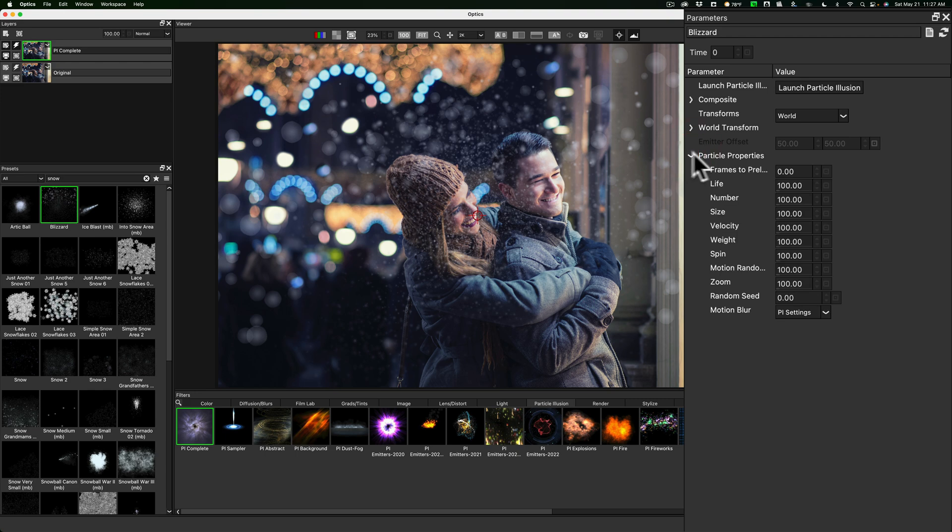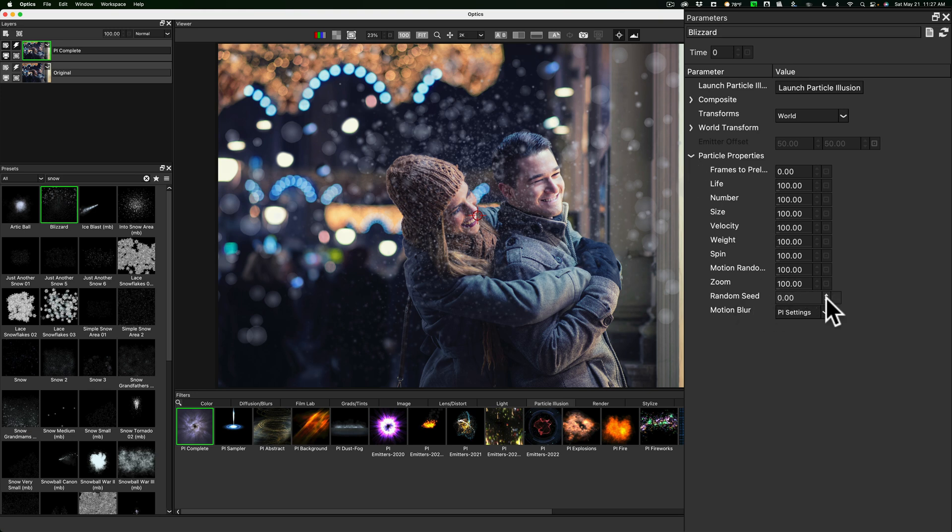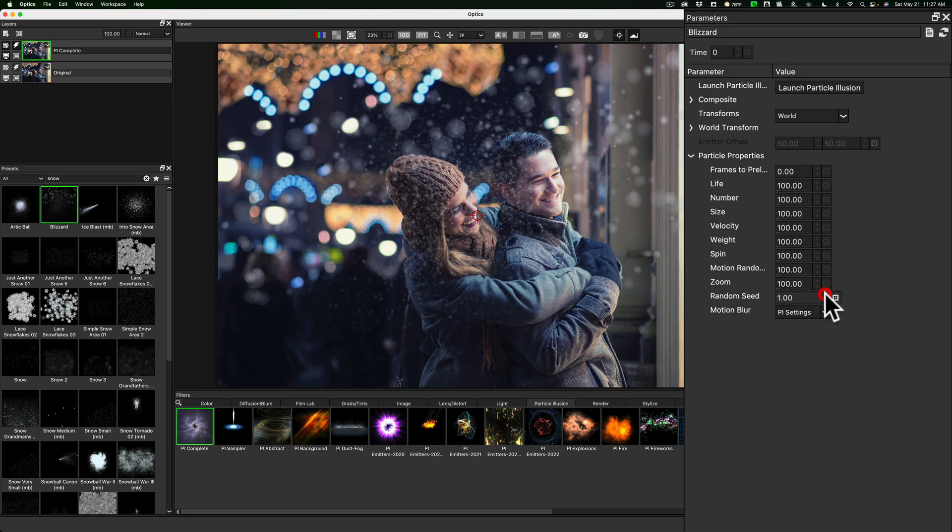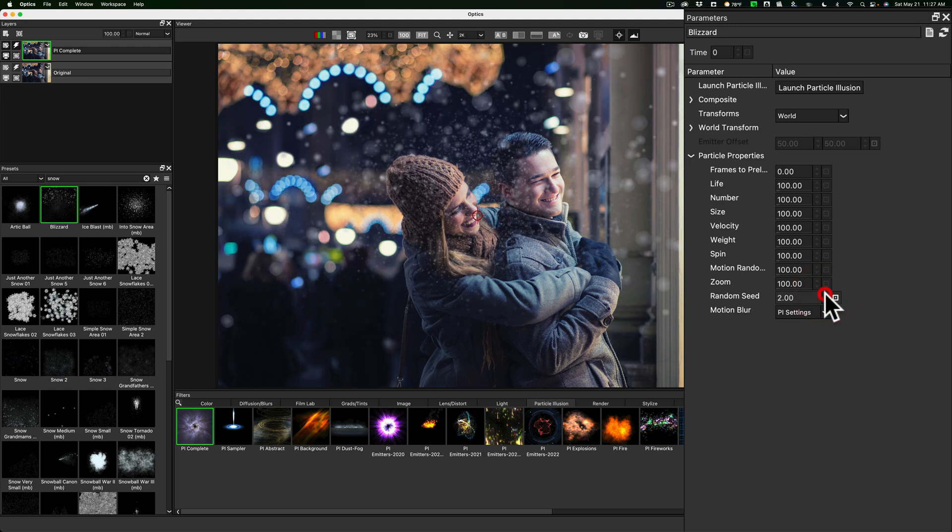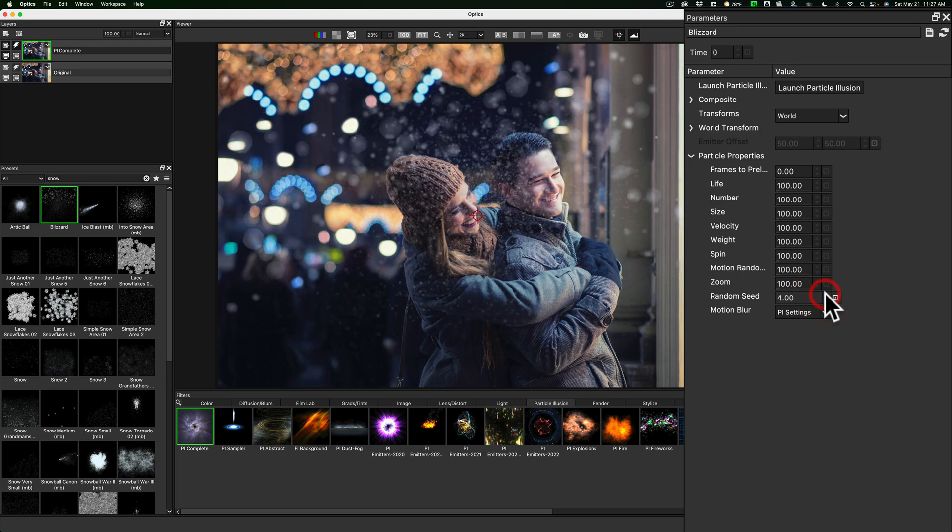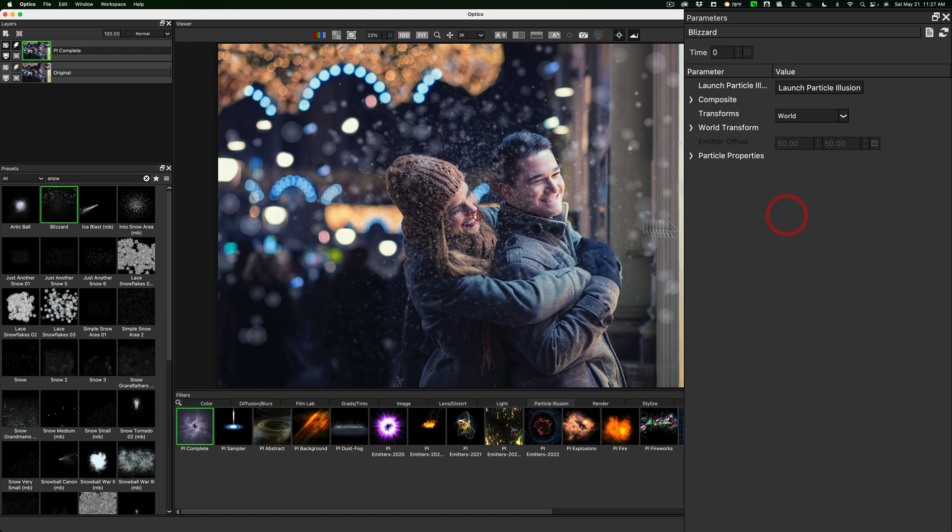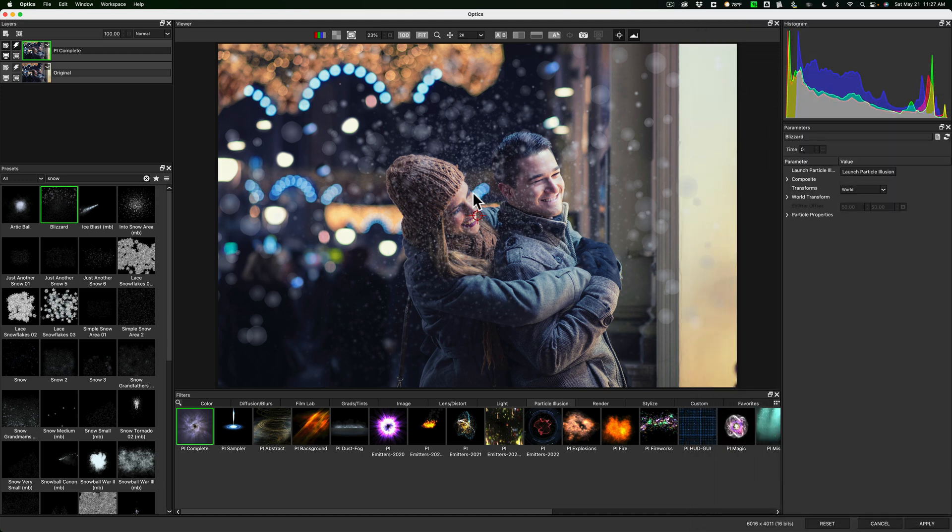Particle properties. And I want to reiterate that these different parameters will vary from filter to filter. So it depends what filter you're adding and what you can do to it. So I kind of like the snowflakes the way they are. I could come down to random speed, maybe, and try something different. There's a different look of where they lay. Reset it. I kind of like it just at the default. That was good. So we added some snow to it.